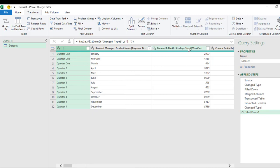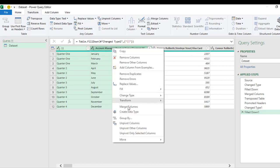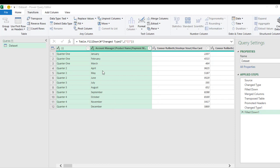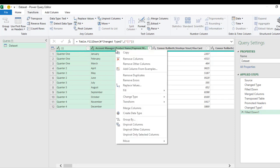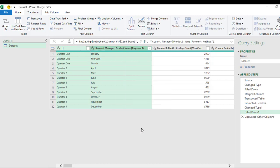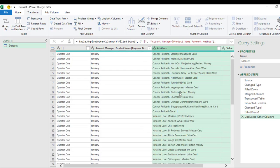So I hold my Shift key and click on this, and right-click and choose Unpivot. Right-click and choose Unpivot Other Columns. Oh, that's awesome. So we have the quarter one in the first column, the month in the second column.